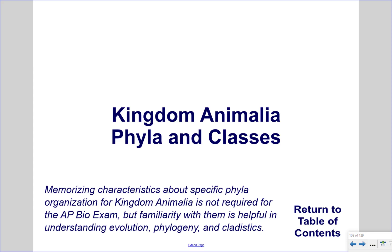Kingdom Animalia: Phyla and Classes. Memorizing characteristics about specific phyla organization for Kingdom Animalia is not required for the AP Bio Exam, but familiarity with them is helpful in understanding evolution, phylogeny, and cladistics.